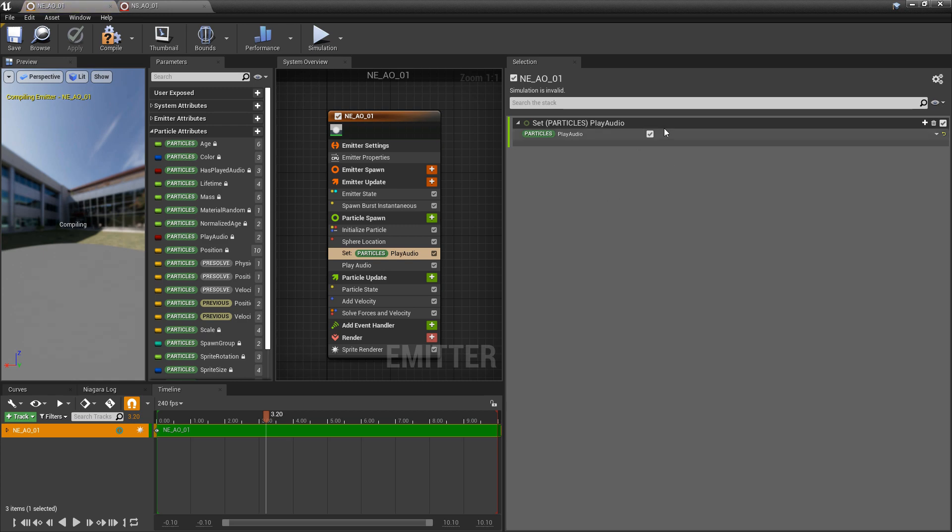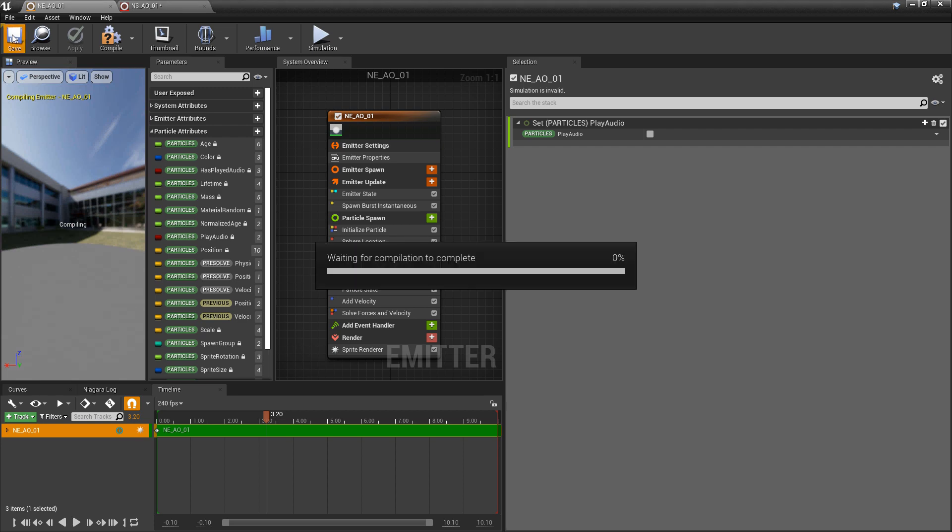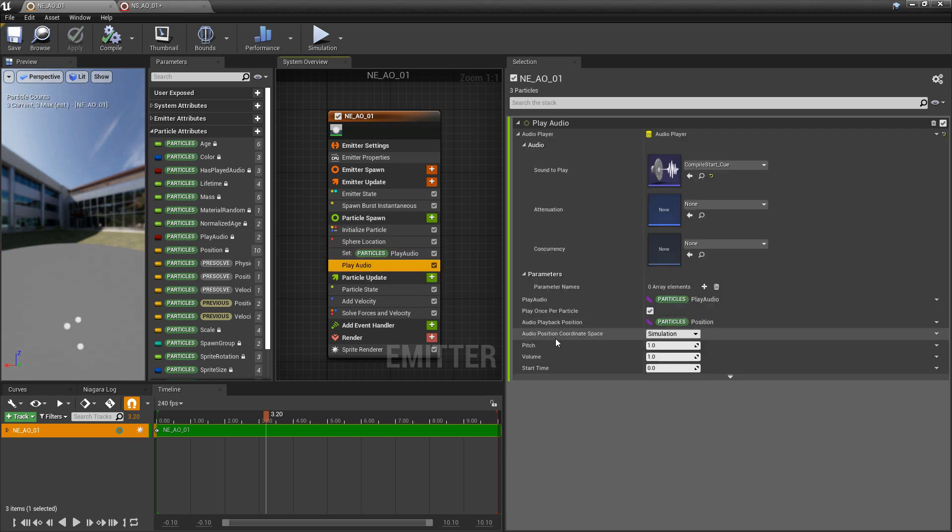If we come back and just turn our play audio to false and save it, it should stop. Now, because we know that we have this play audio condition, we can base this off of many other conditions. Say that we wanted to play a sound based on collision.